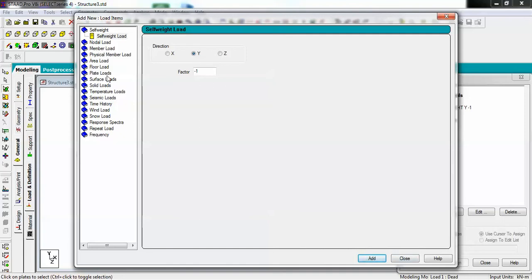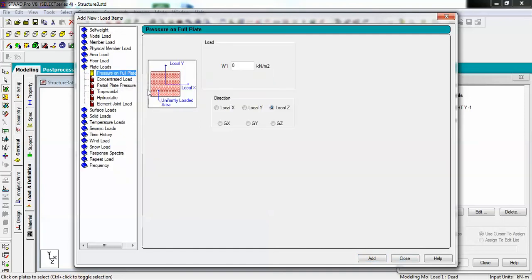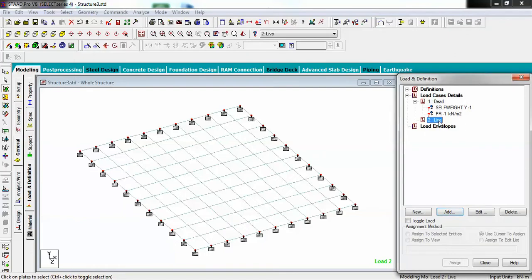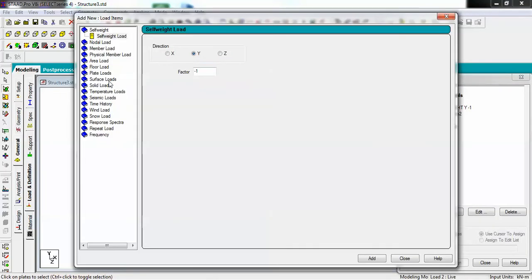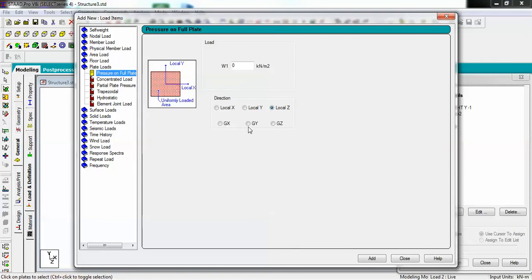The second thing is the plate load for dead load, which represents the finished load like plaster. So let's set it to minus one in the local Z direction, since it acts locally onto the slab. Then go to live load and add a plate load in the Y direction — this represents the live load from humans or any movable load on the slab.